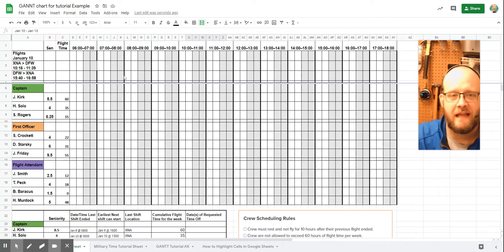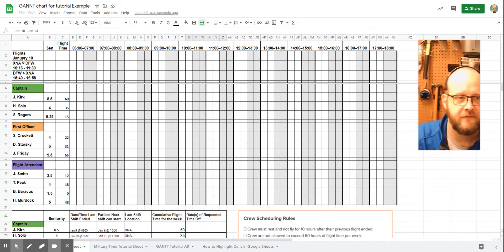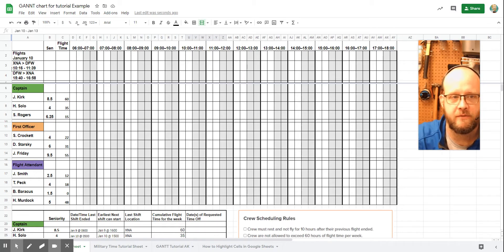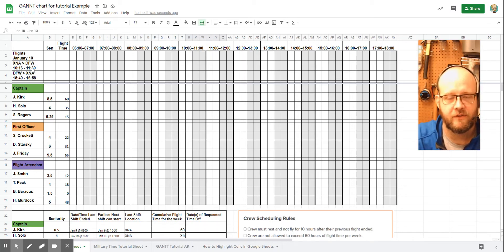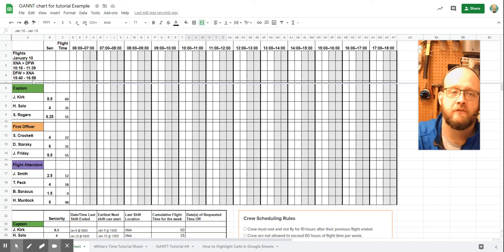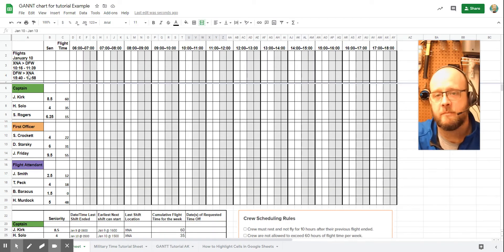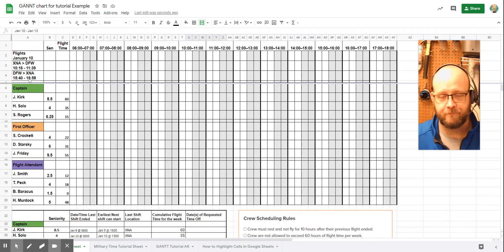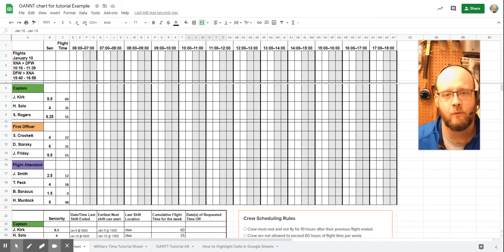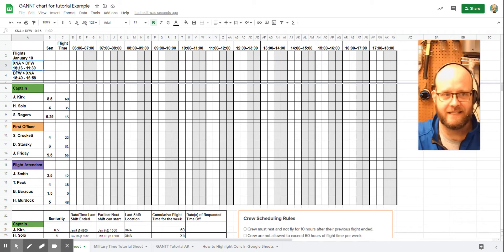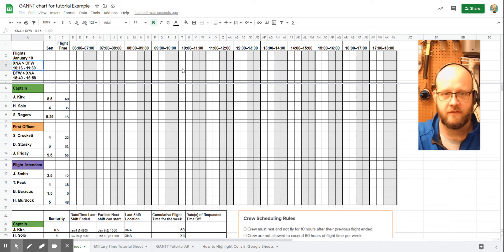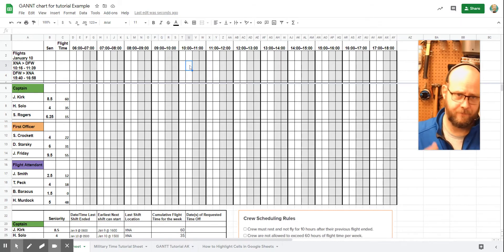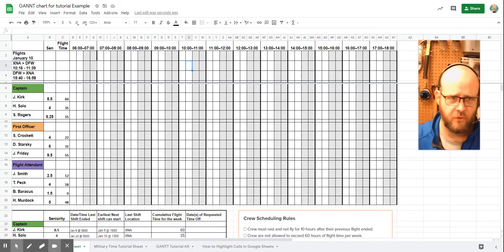So we have this sample Gantt chart, which has a fictional flight starting on January 10th from XNA to DFW, departing at 1016, arriving at 1139. And then the return flight from DFW to XNA departs at 1540 and returns at 1658. So the first thing we're going to do is we're going to fill out the hours for when this flight needs crew. So 1016 to 1139, come over here to 10 o'clock, 10 to 1015, 1015 to 1030. So there's our starting point.